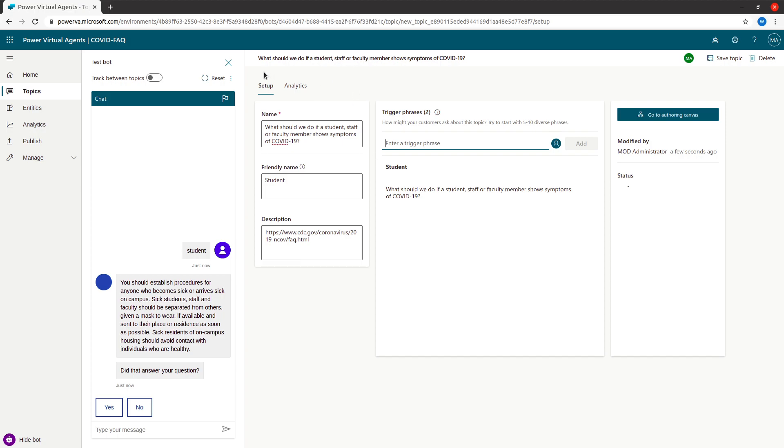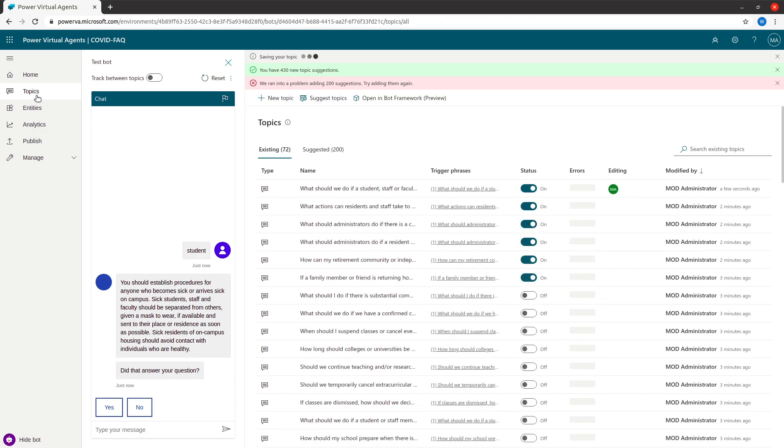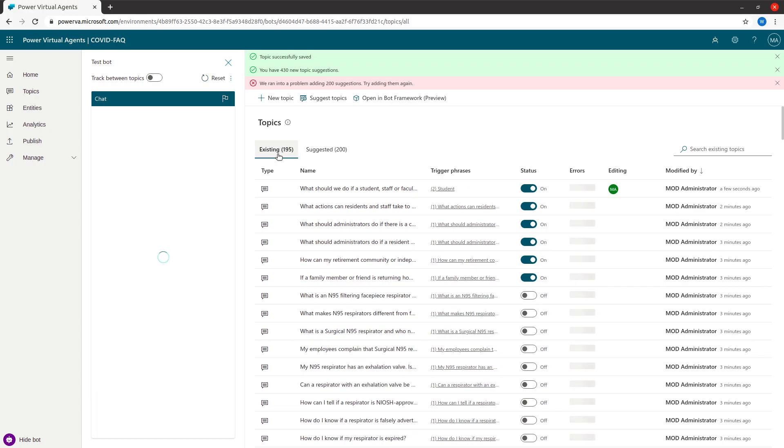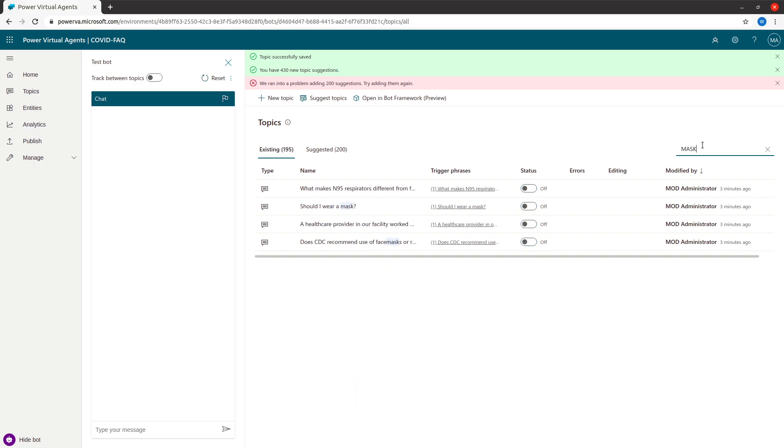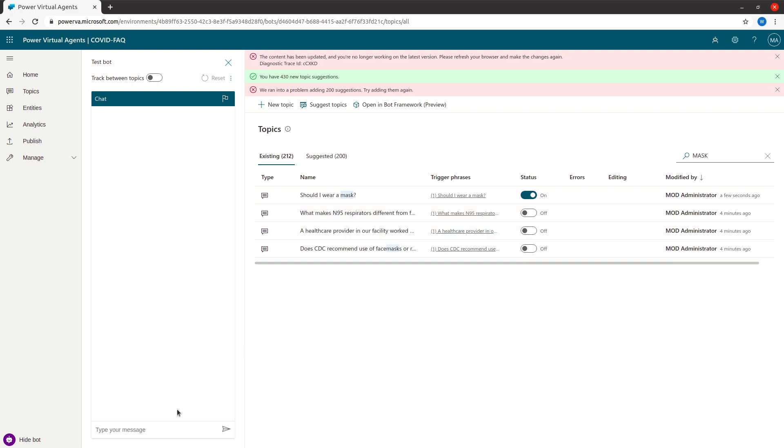If you go back and then go to the topics again, you'll see that there are around 195 topics, but I did not enable all of them. Probably I will enable something which is related to 'should I wear a mask.' I just say yes, enable this, and now I switch it on.